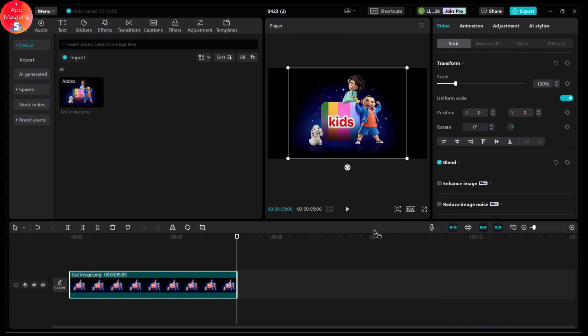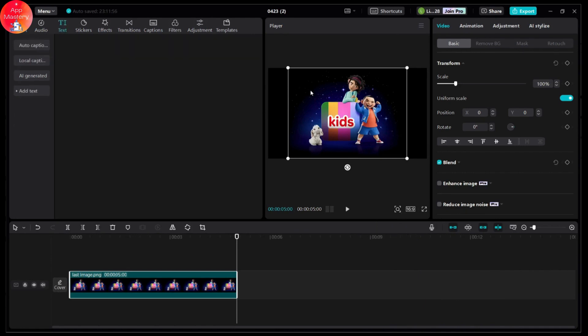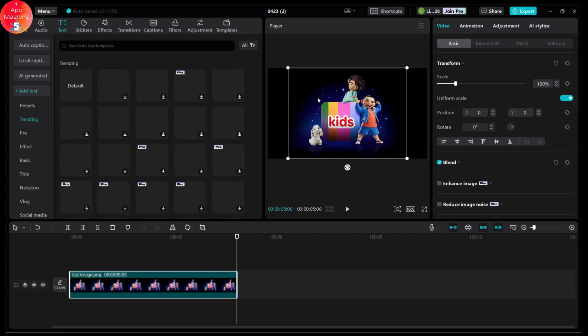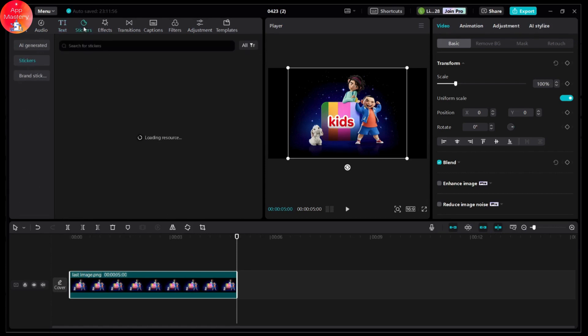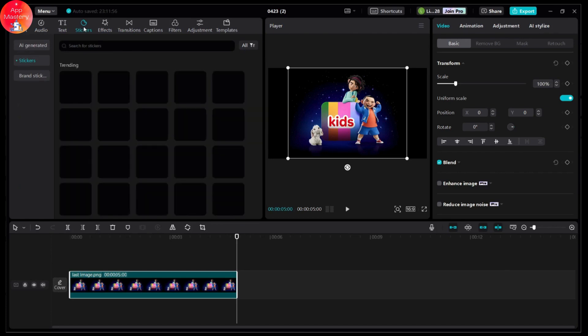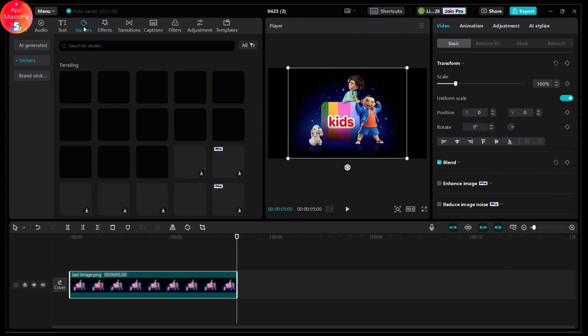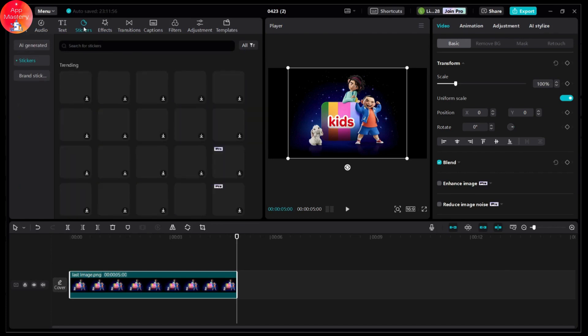Once you've chosen the ratio, you can go for the Text tool so that you can add some text, or you can also add some stickers. Go for Stickers and wait for the resources to load — here you will have the stickers panel.